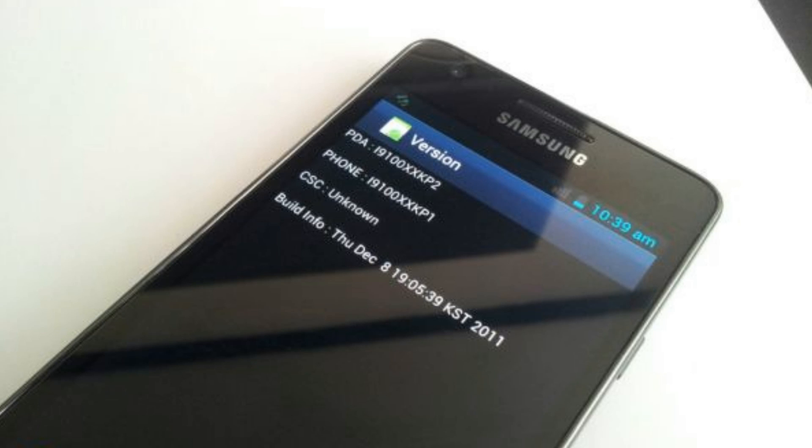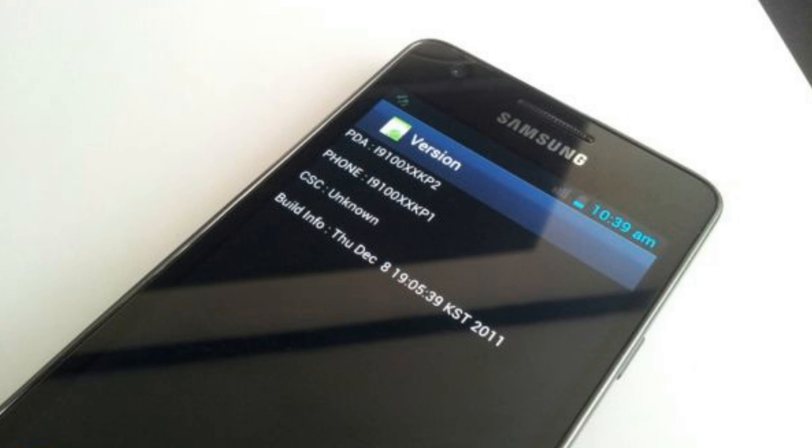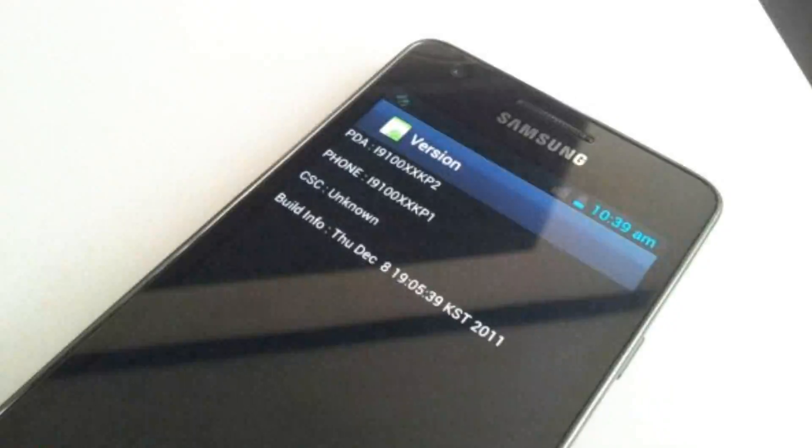was released and the leaked ROM was created on December 8th according to SamMobile.com. This second Galaxy S2 ICS ROM is notably faster but still has some bugs in it, as does the TouchWiz skin on top